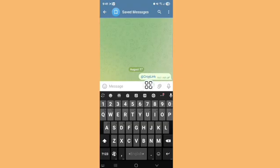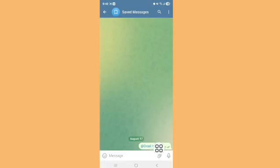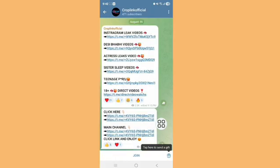Send. Now tap on the group link, then tap on join and enjoy.